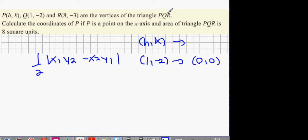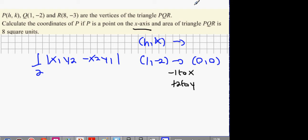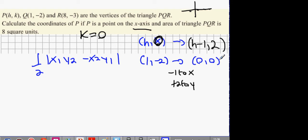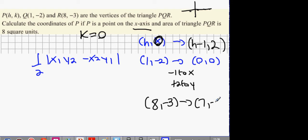The rule is: minus 1 to x and plus 2 to y. There's hidden language in here — 'x-axis point' means the y value is 0, so k equals 0. You never needed k to begin with. So it's (8, 0). Minus 1 to x gives h minus 1, plus 2 to y gives 2. The next part: (8, -3) — take 1 away from x to get 7, add 2 to y to get minus 1. Now we have x1, y1 and x2, y2.